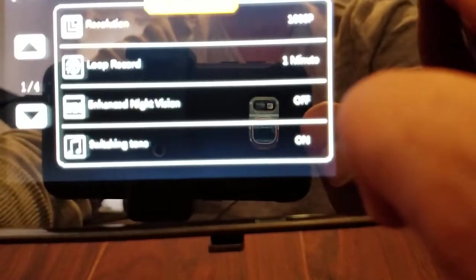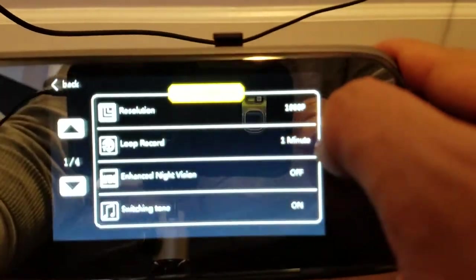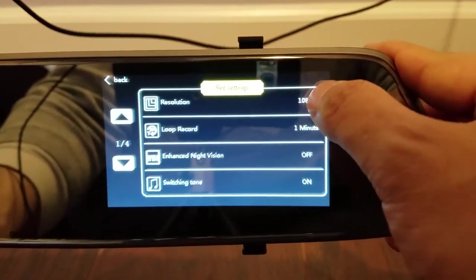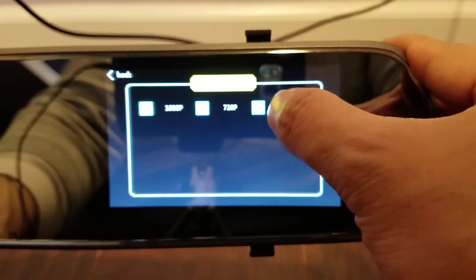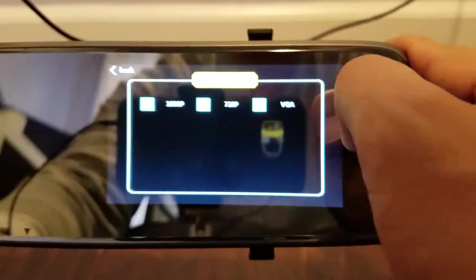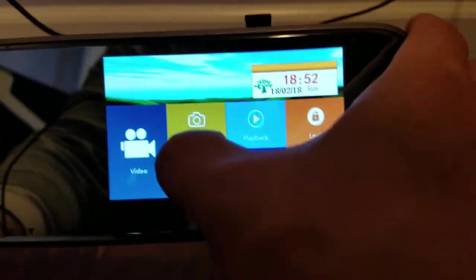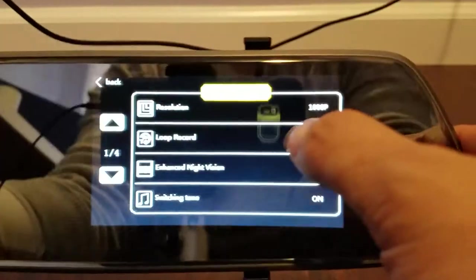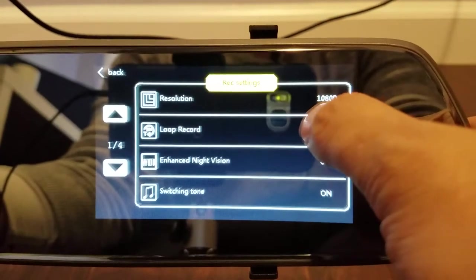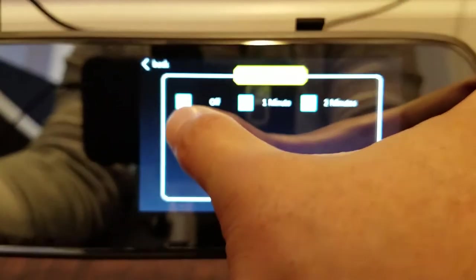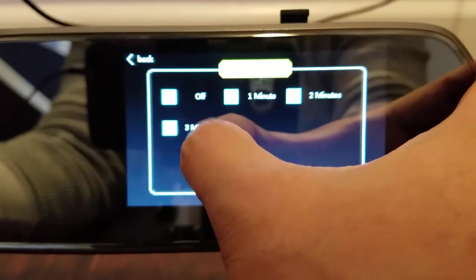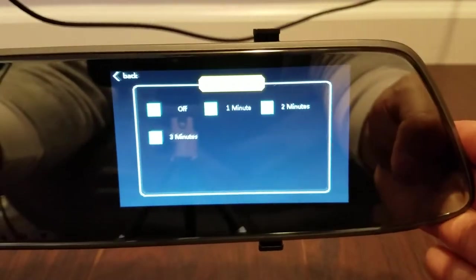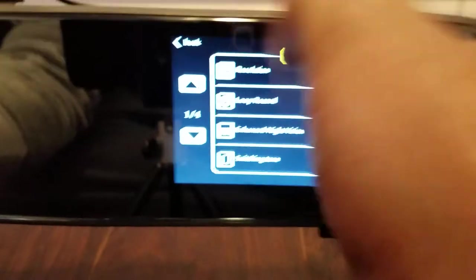But once you go into the settings you have a couple of options here. Resolution 1080p. You have 720 and VGA if you want. A couple other things. Loop recording. You could choose the size of the file for each loop. So each file will be at least three minutes long.